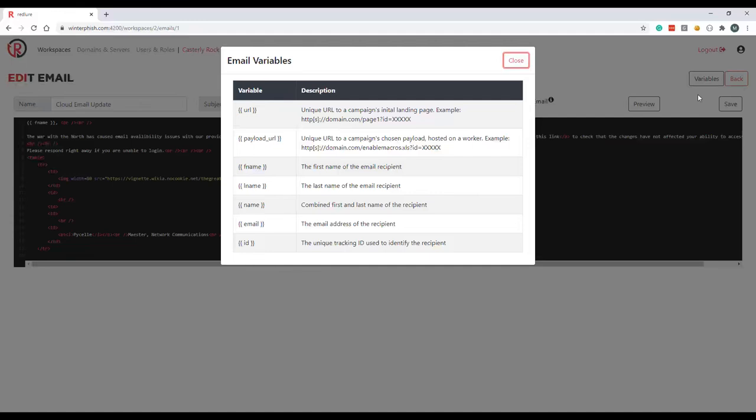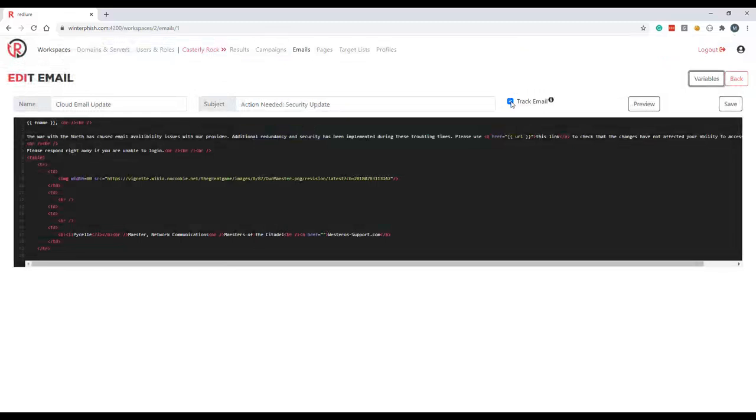So the URL variable will simply take users to your initial landing page. The payload URL will take users directly to your hosted payload, so this link should just simply download a file if you configure the campaign to use a payload when you set it up. And the rest of the variables here—first name, last name, full name, email and ID—are just going to be unique variables based on the recipient. Email tracking is also on by default and you can toggle this on and off. This will simply include the one by one pixel image at the bottom of the email, where if it's rendered you can deduce that your target has opened the email.